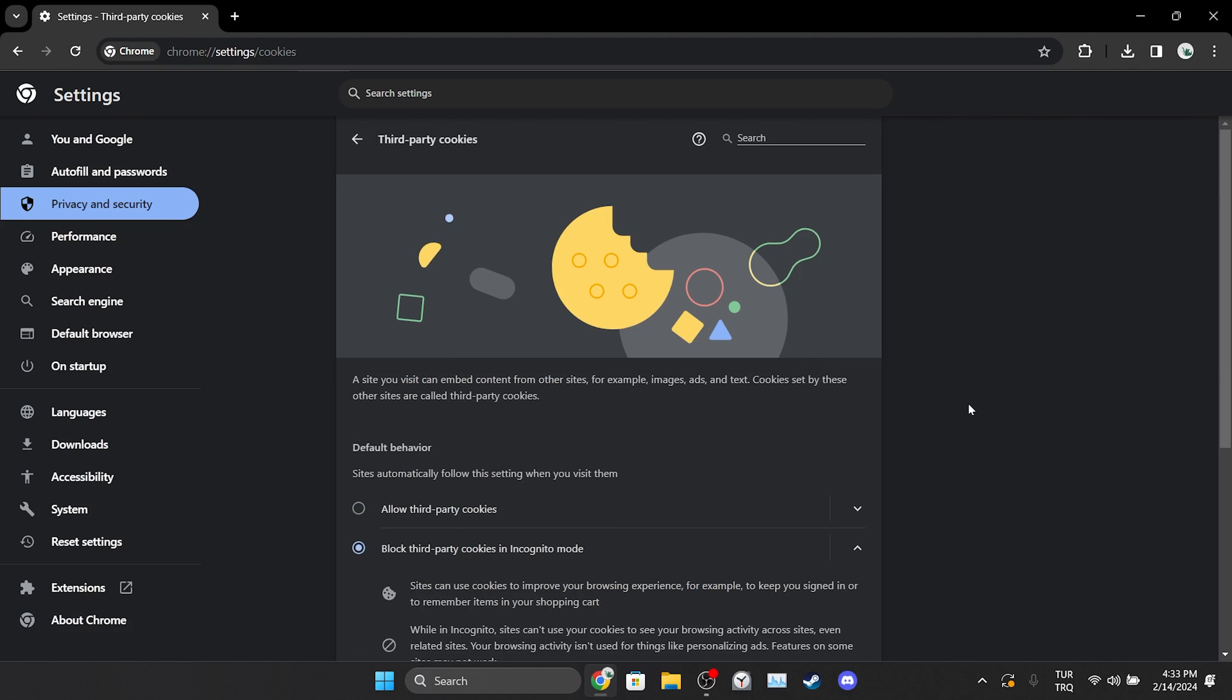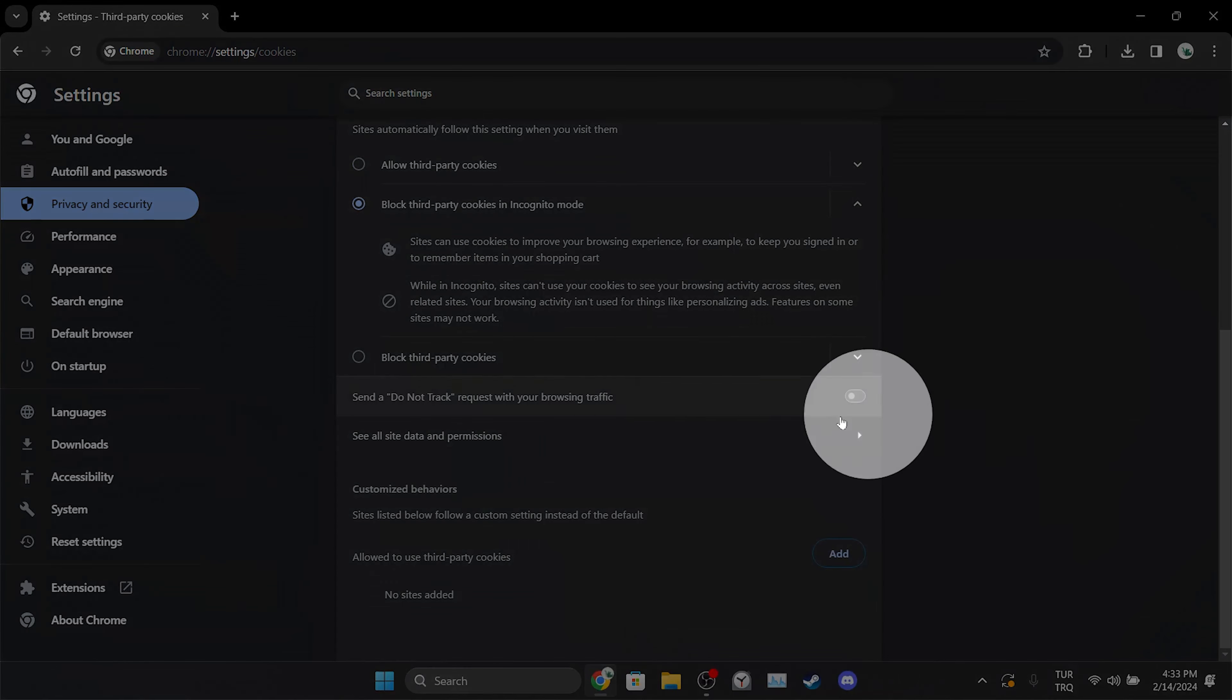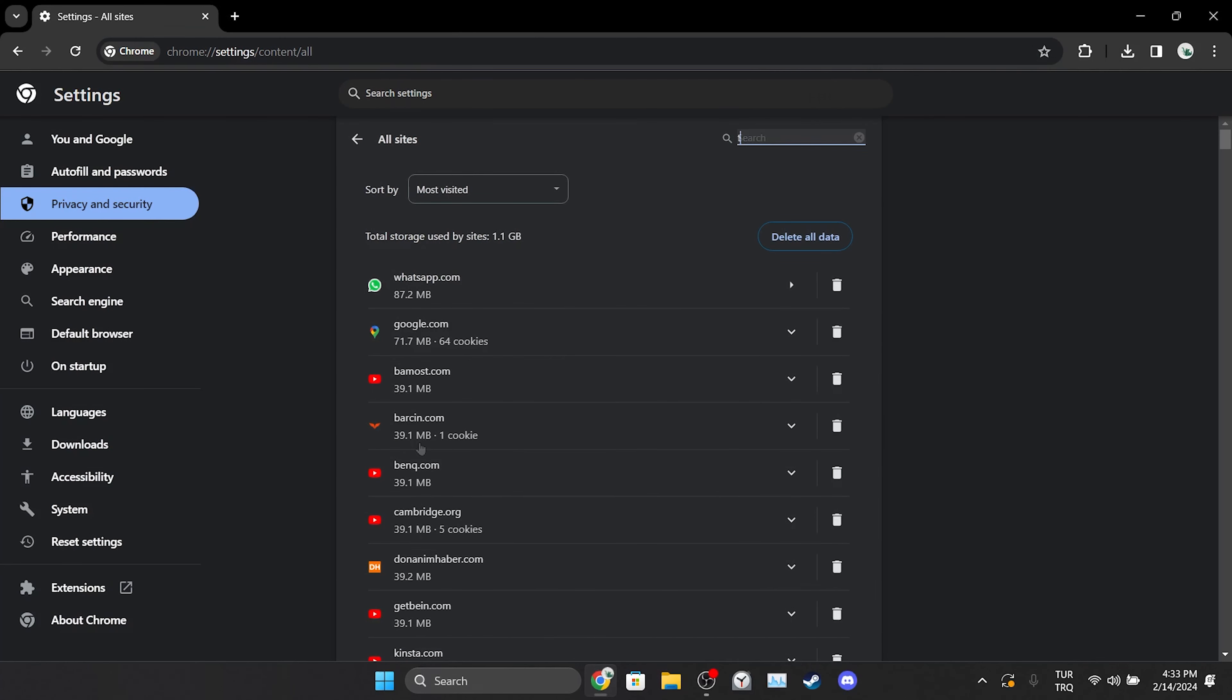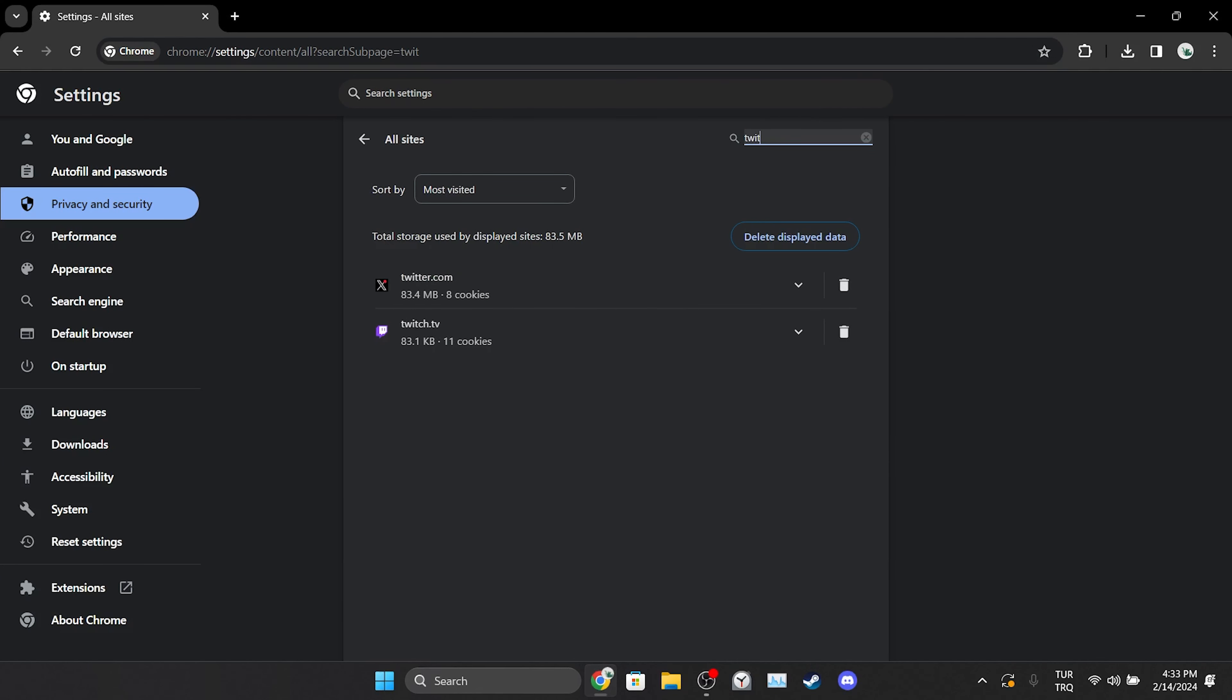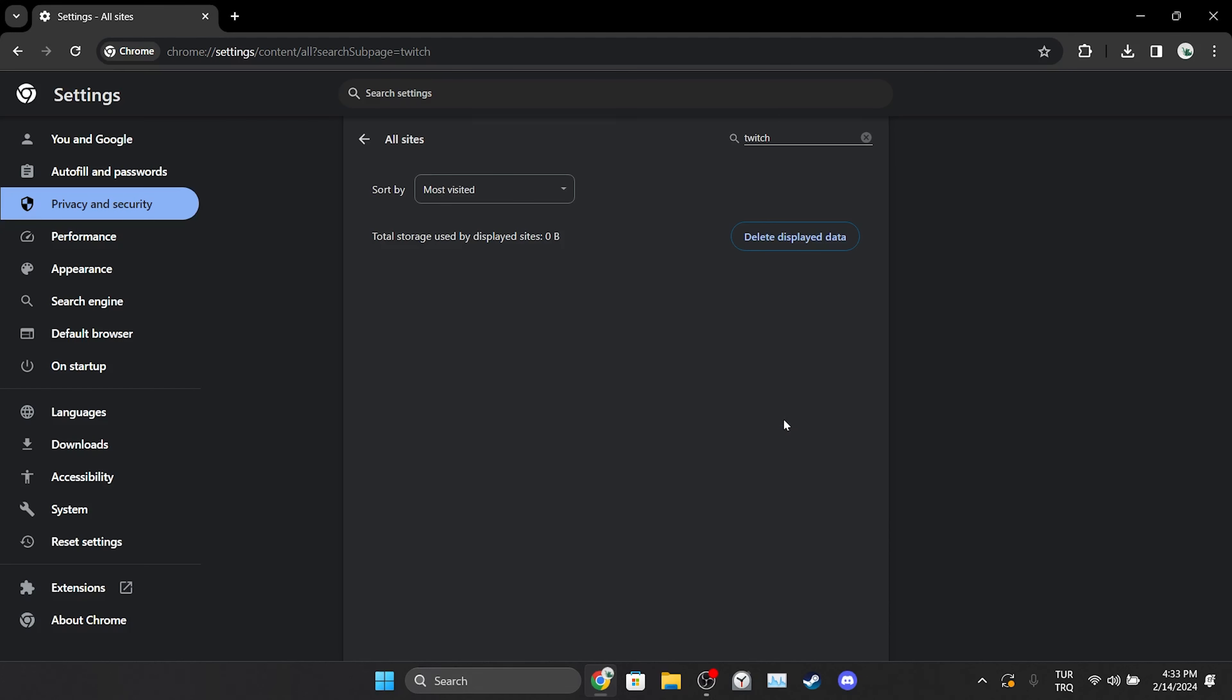Scroll down and click on see all site data and permissions. We type Twitch in the search bar. Then click on the trash icon and then click on delete. After doing this, we will need to login to our account again. We clean Twitch's cache files.